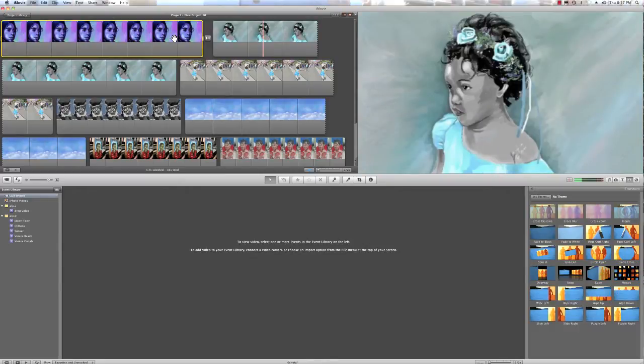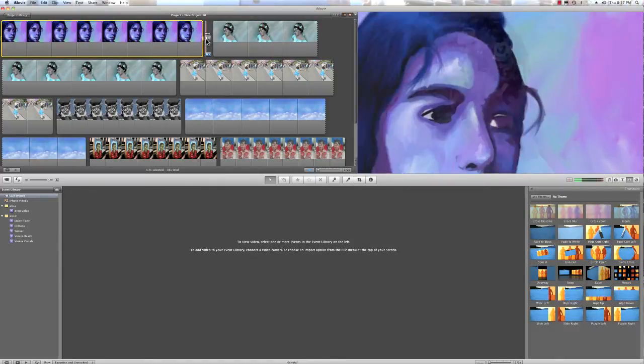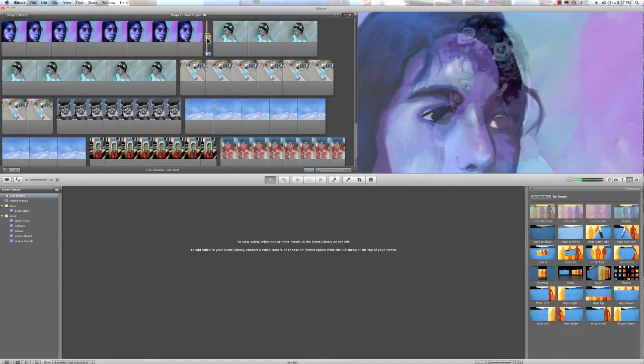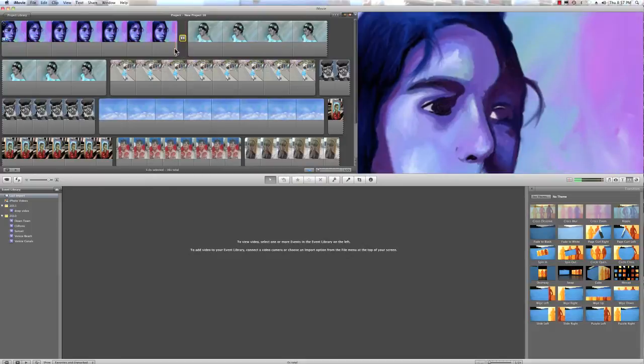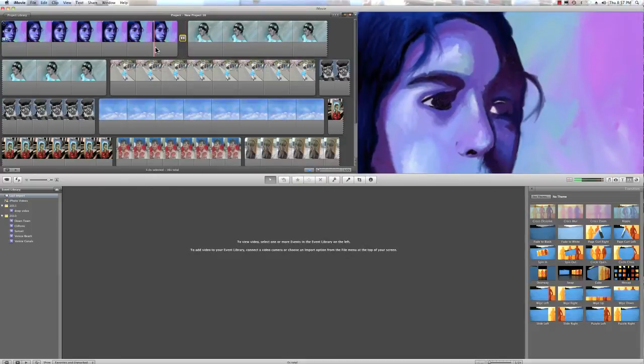Now, that was pretty quick, and I bet you it's probably at the default at 0.4 seconds. So, let's make that a second, and hit done. So, now let's take a look.